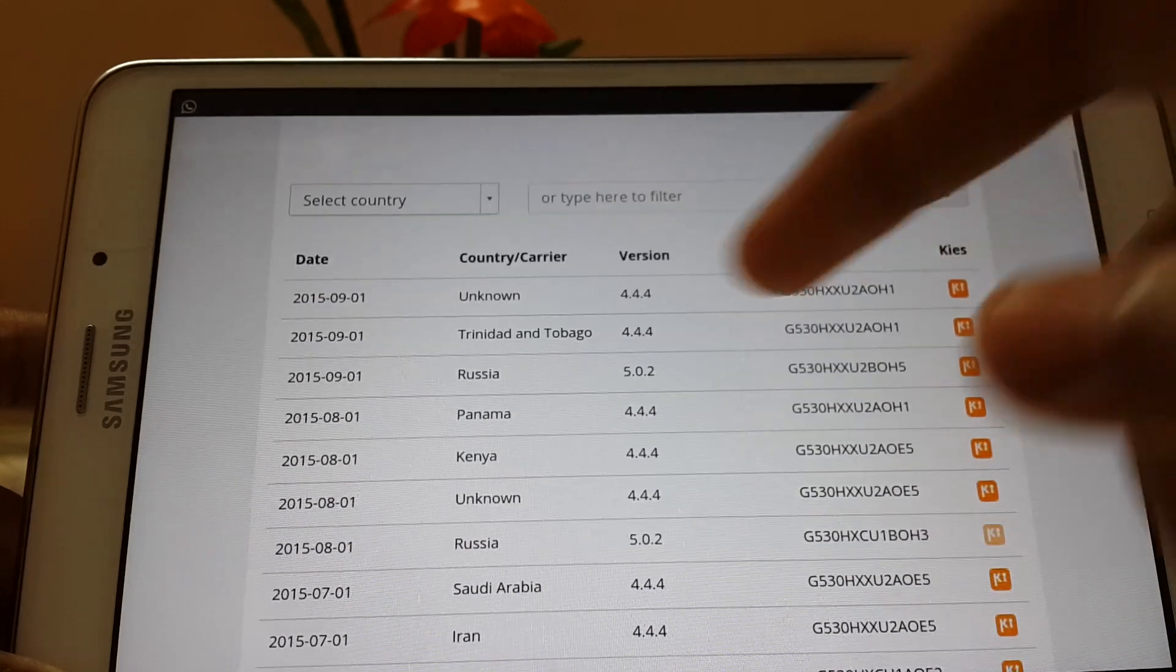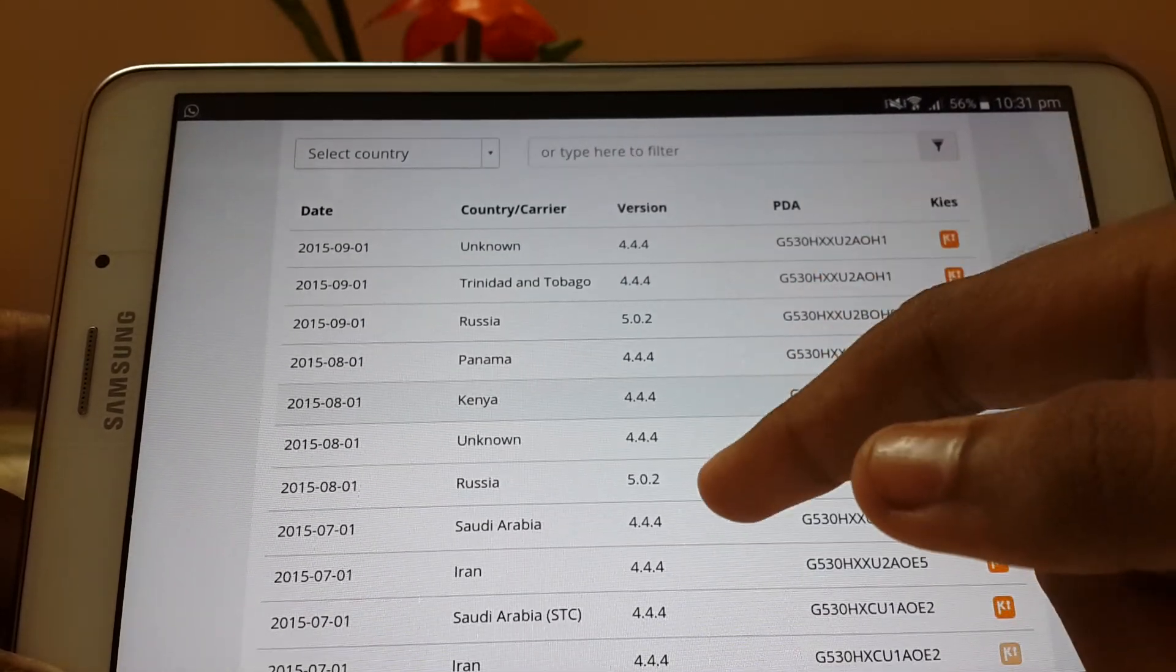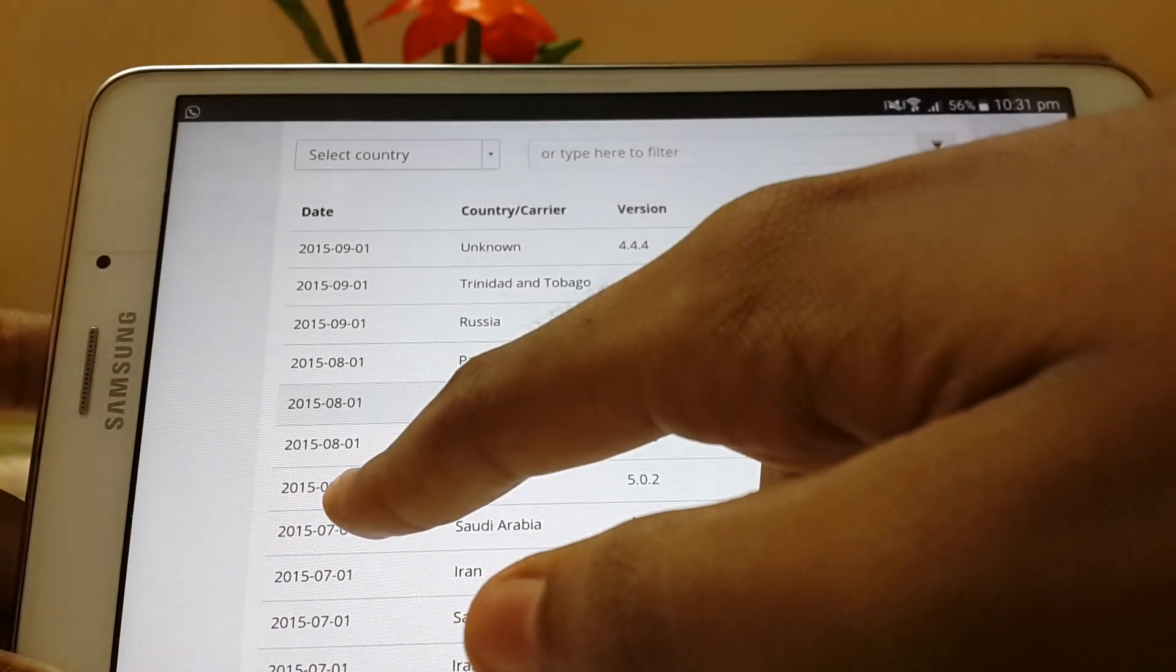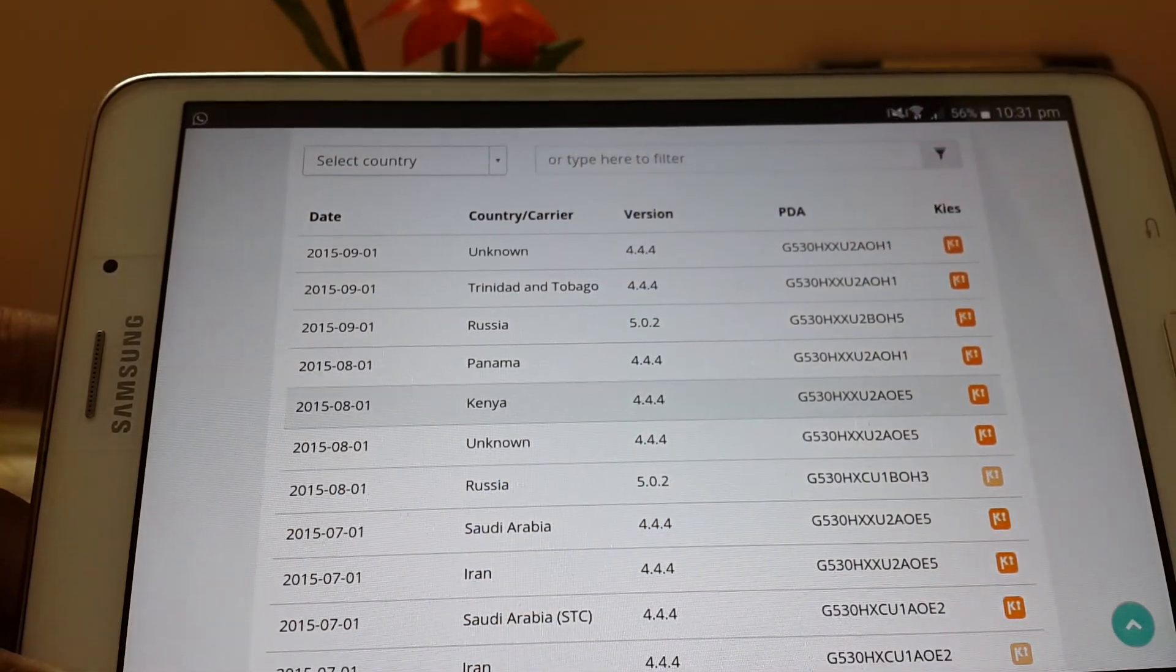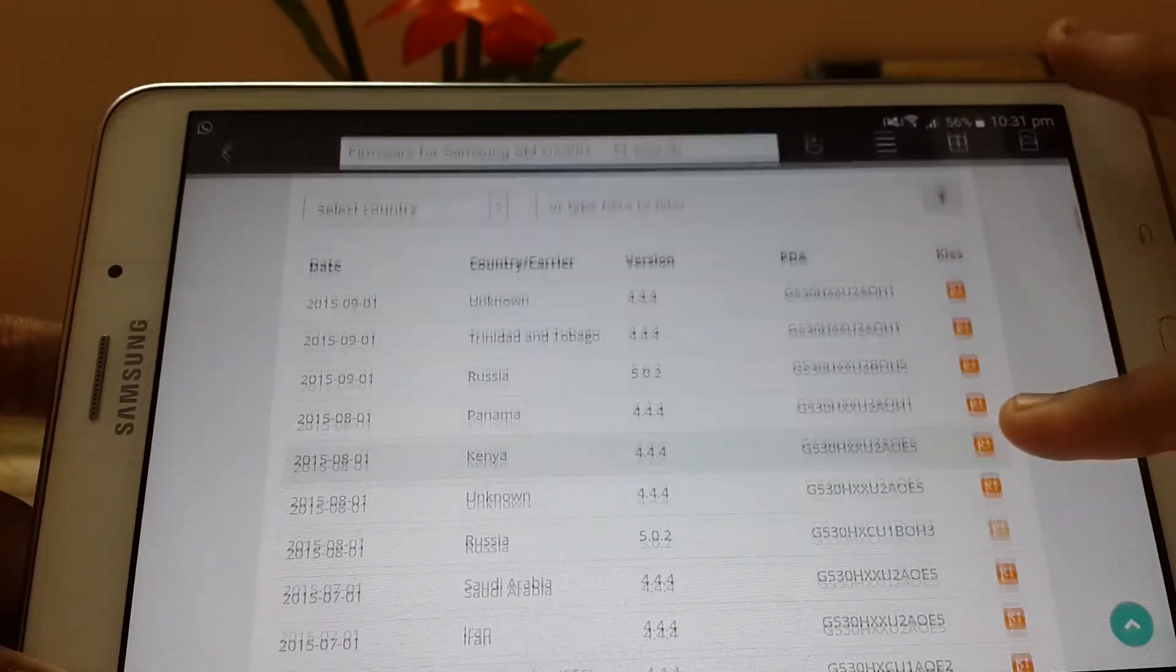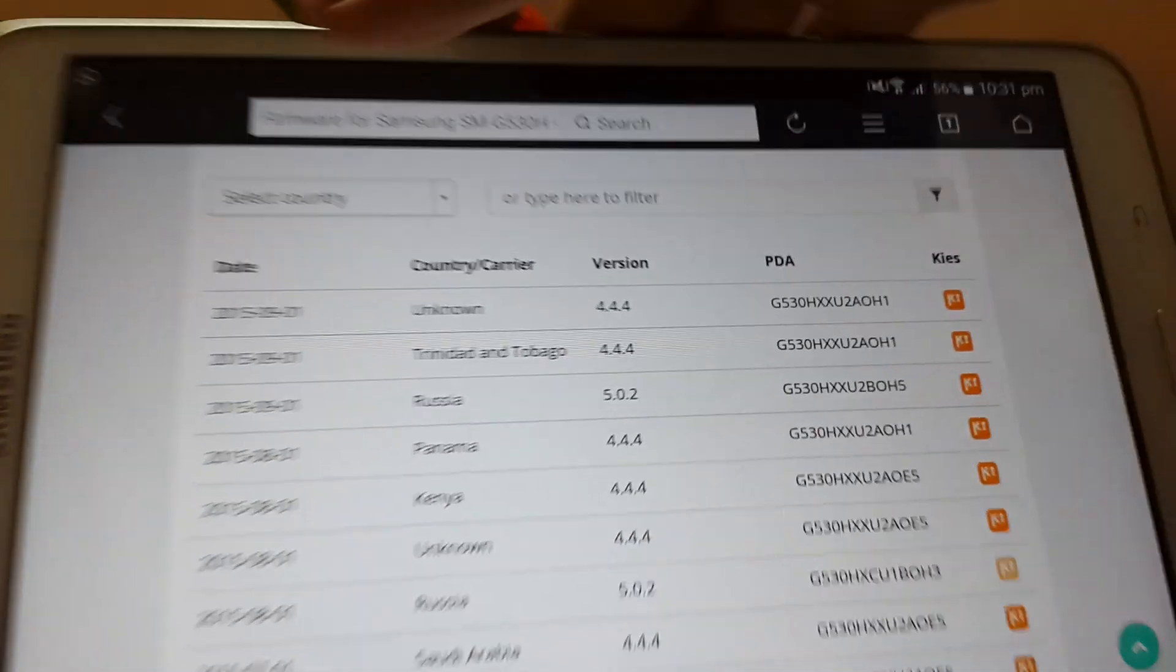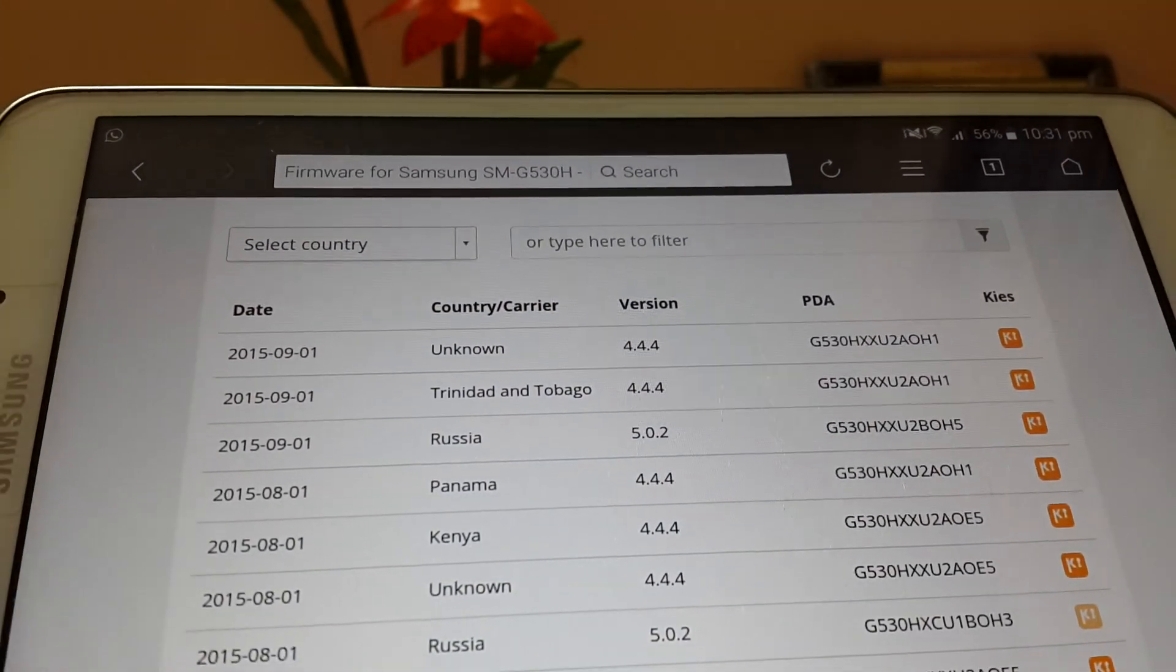As you can see, Lollipop has come out for the Russian firmware and also the build date is one month earlier, but I don't use that one because I downloaded it five times and it is corrupt. So download the latest one as you can see the date over here. Download it and save it on your PC.